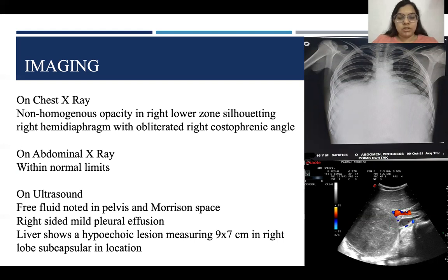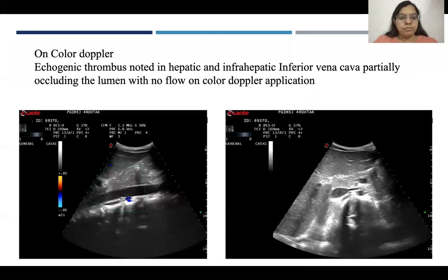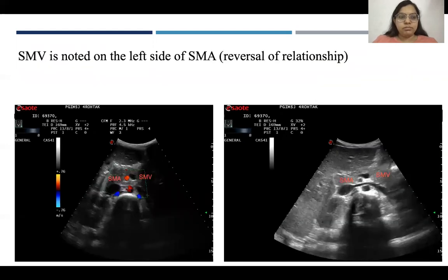The liver showed a hypoechoic lesion measuring 9×7 cm in the right lobe, subcapsular in location. On color Doppler, an echogenic thrombus was noted in the hepatic and infrahepatic inferior vena cava, partially occluding the lumen with no flow on color Doppler application. Another abnormality noted was reversal of SMV and SMA.